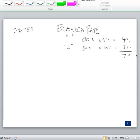In our example, the states are going to tax the company the same way — same taxable income, same temporary items — so you can do this blending. If the state rules were totally different, you couldn't just blend like this; you'd have to do individual calculations.